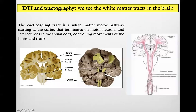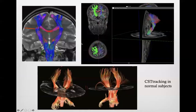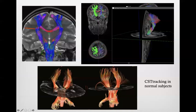We can use the same approach with the corticospinal tract, which is the part of the brain that controls movement and goes from the rolandic cortex down to the spine and nerves. Look how similar the reconstructed corticospinal tract on both sides is to the anatomical view. And this is just a different graphic way to show the corticospinal tract.